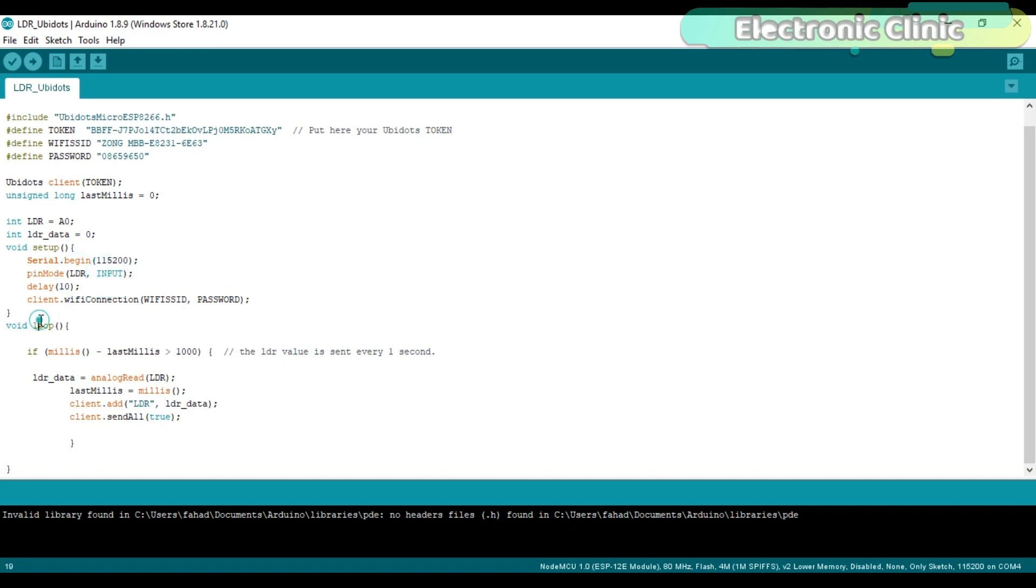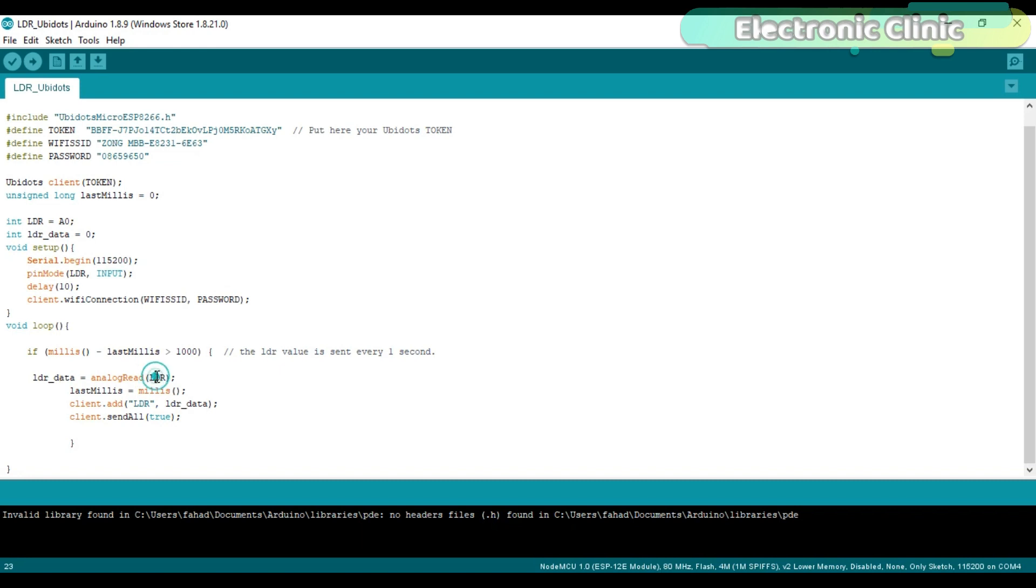We send the LDR value to the Ubidots after every one second. You can change this value. This basically defines the interval. In my case, I selected one second. If you want, you can select five seconds or ten seconds as per your requirement. LDR_data equals analogRead(LDR) reads the LDR and stores the value in variable LDR_data.